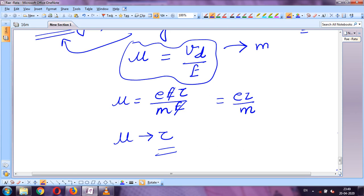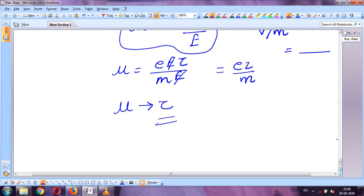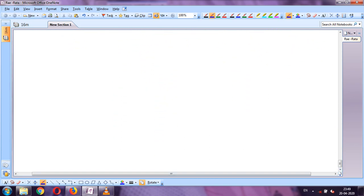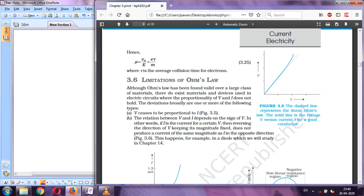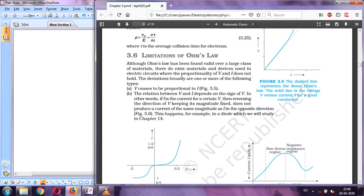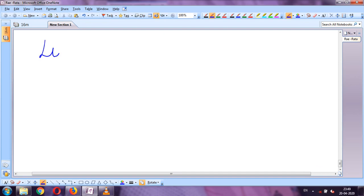The SI unit of mobility is velocity divided by electric field: (m/s)/(V/m) = m²/(V·s). After this, the next topic is the limitations of Ohm's law.